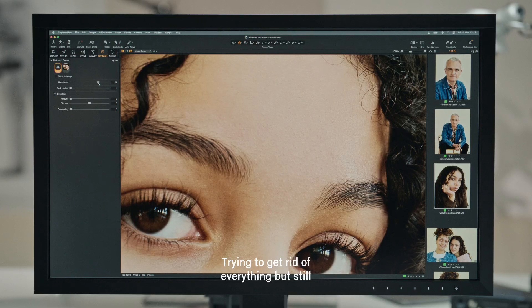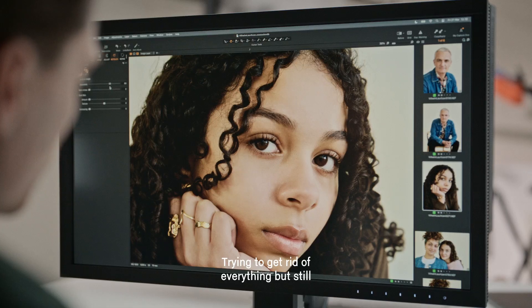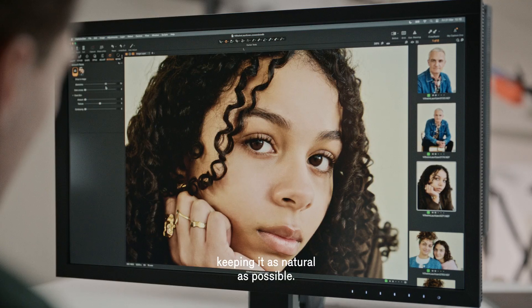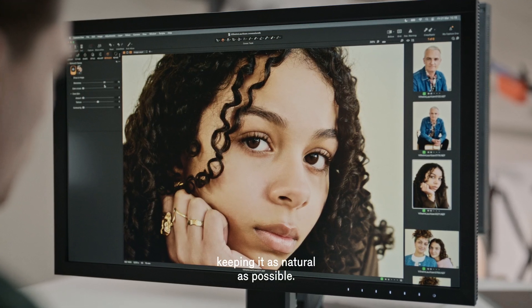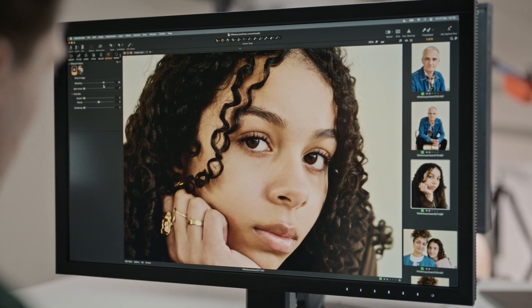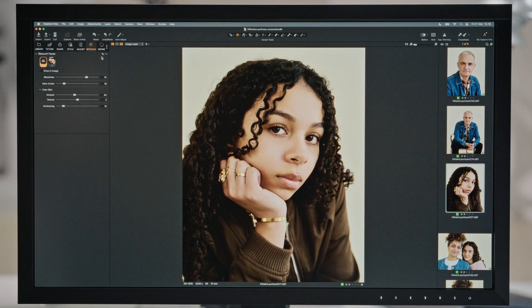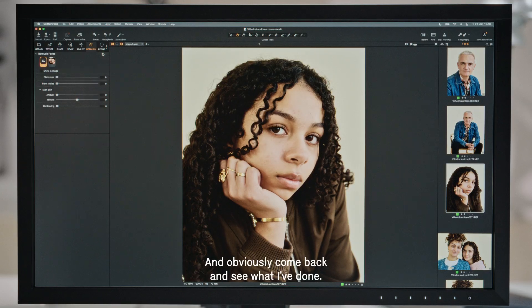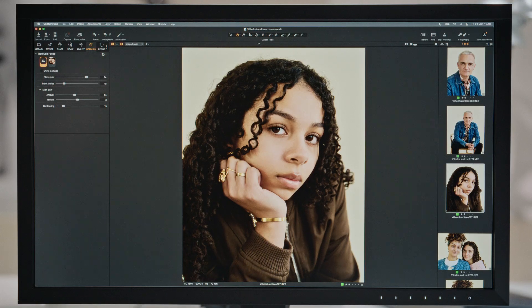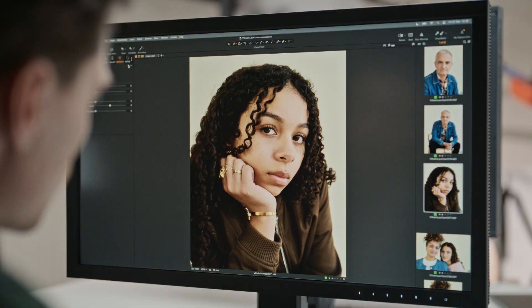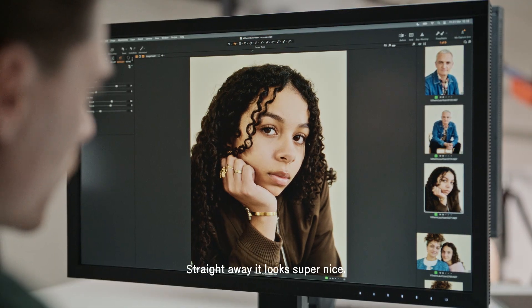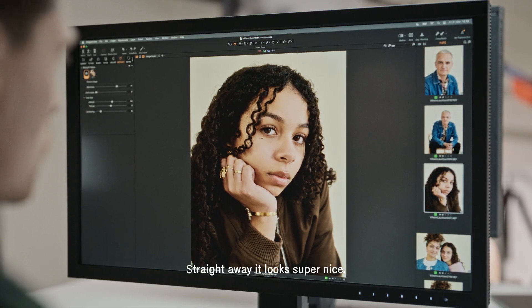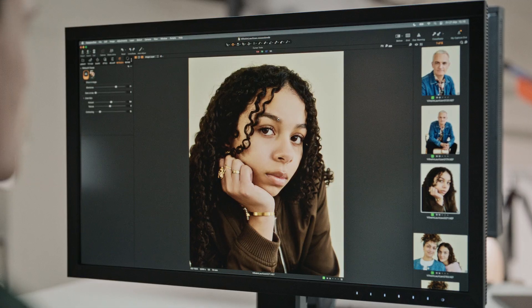Trying to get rid of everything but still keeping it as natural as possible. I'll come back and see what I've done — and straight away it looks super nice.